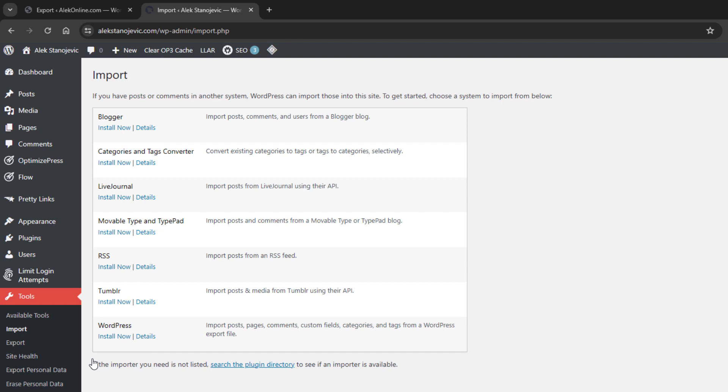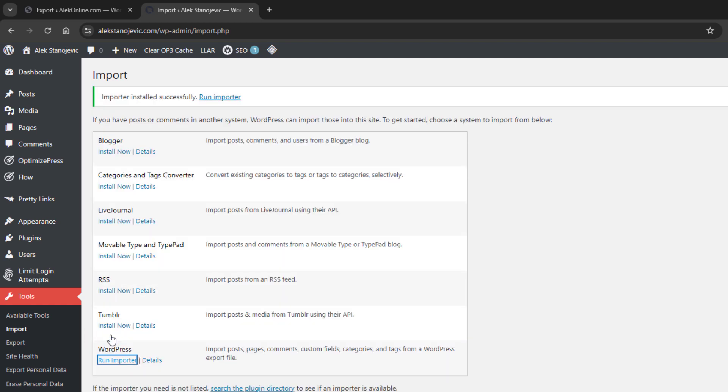I will select the last option from the list and click install now to install the WordPress importer plugin. To activate this plugin,